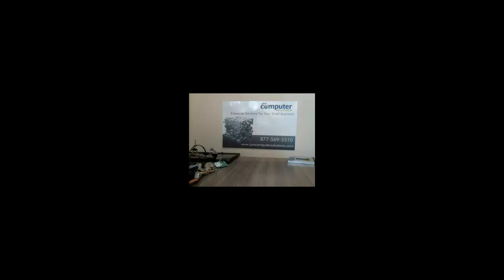I want to thank you for watching our video and feel free to give us an email or a call. Email us at jmast at jsmcomputersolutions.com, visit us at our website at jsmcomputersolutions.com, or give us a call at 877-569-5510. Thanks.